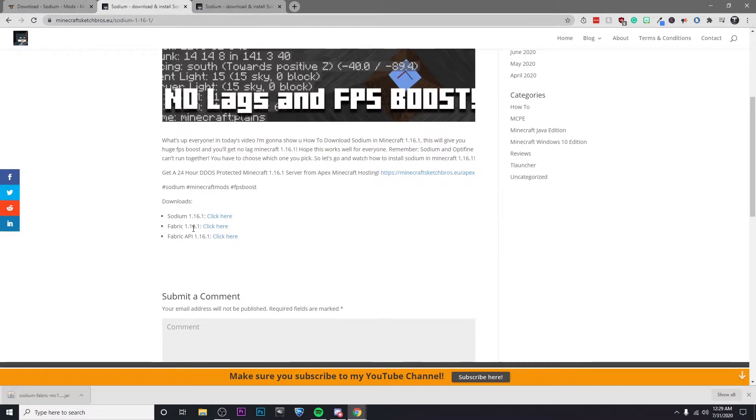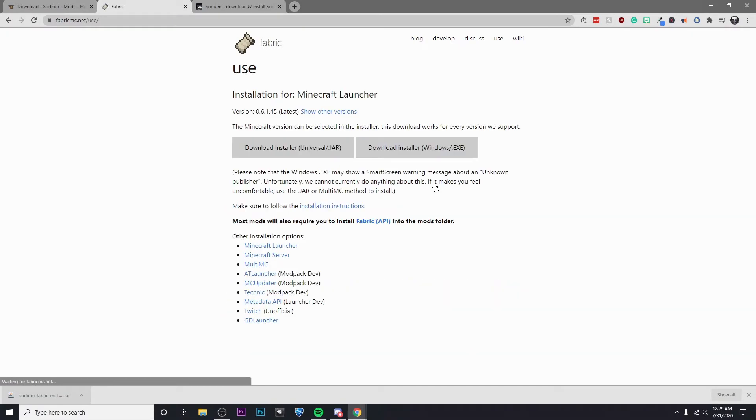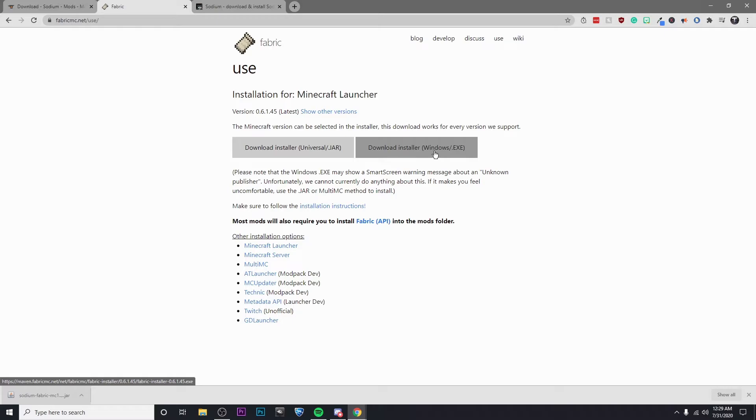Then I'm going to go back to this page and I'm now going to download Fabric 1.16.1. Again, same thing, click here and go to Ad Focus, wait the five seconds, click on Skip.